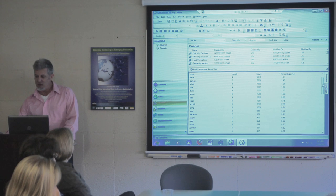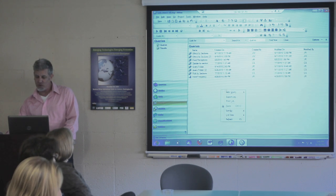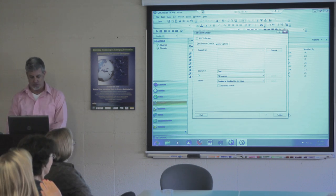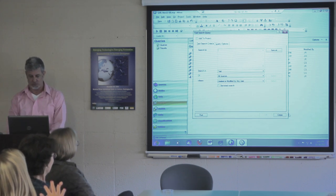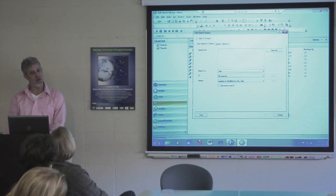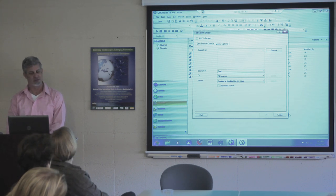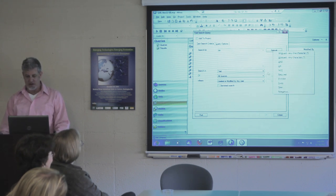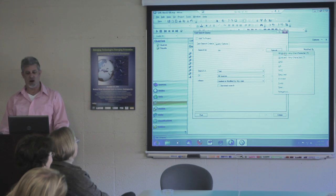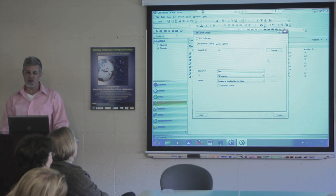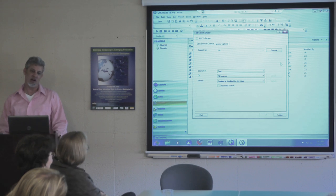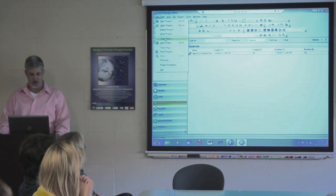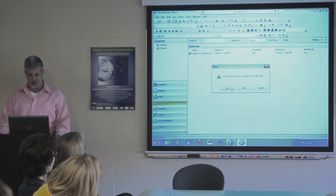Another query you can do is a text search. What's a word we might be interested in? How about risk? You can put in all kinds of operations. In NVivo 9 there are additional things you can do — I wanted to talk about using that for multiple users working in a project, because that's something we're working with.